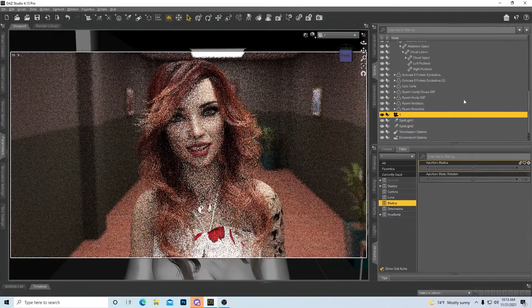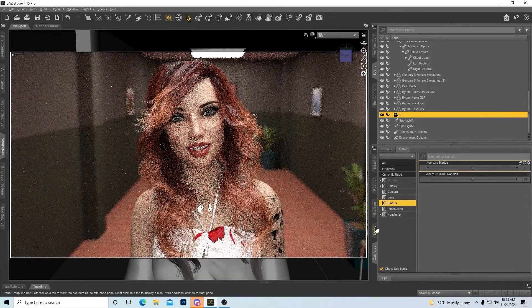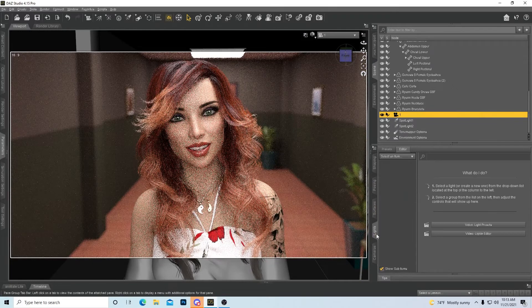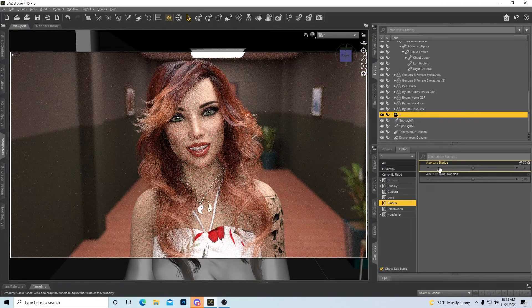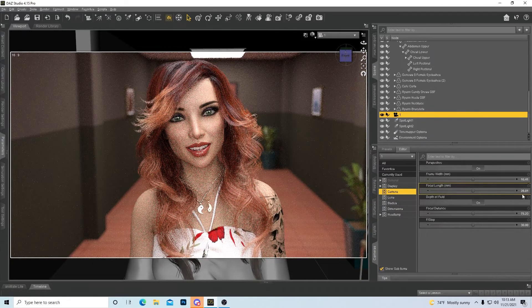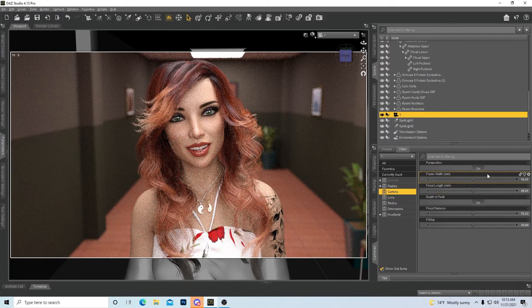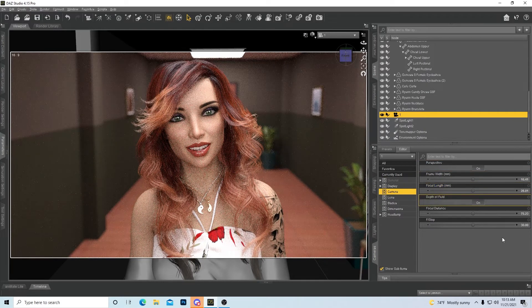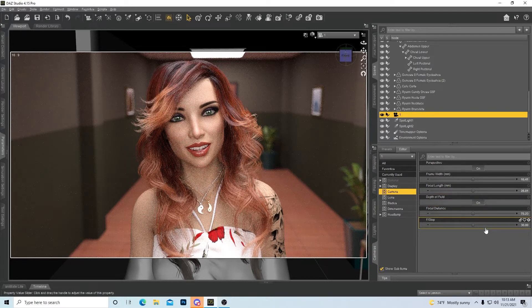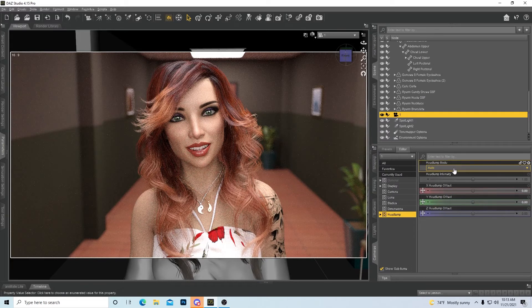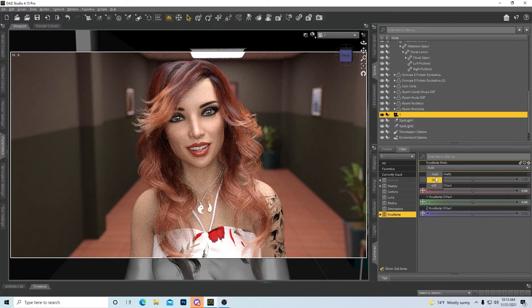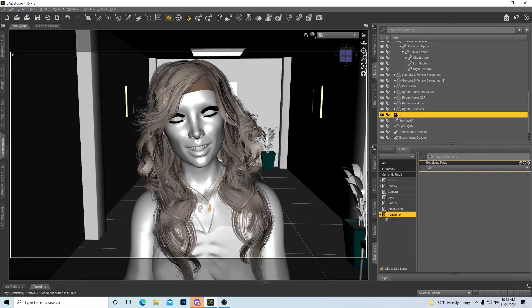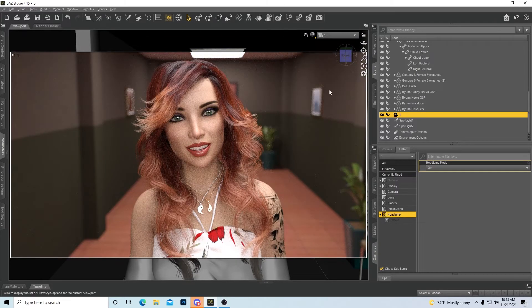But I normally really don't mess with that too much. Most of the things that I mess with when I'm posing and doing stuff with the camera is always with this panel right here in the camera. I mess with every one of these in every single render to get the image and the look that I want.